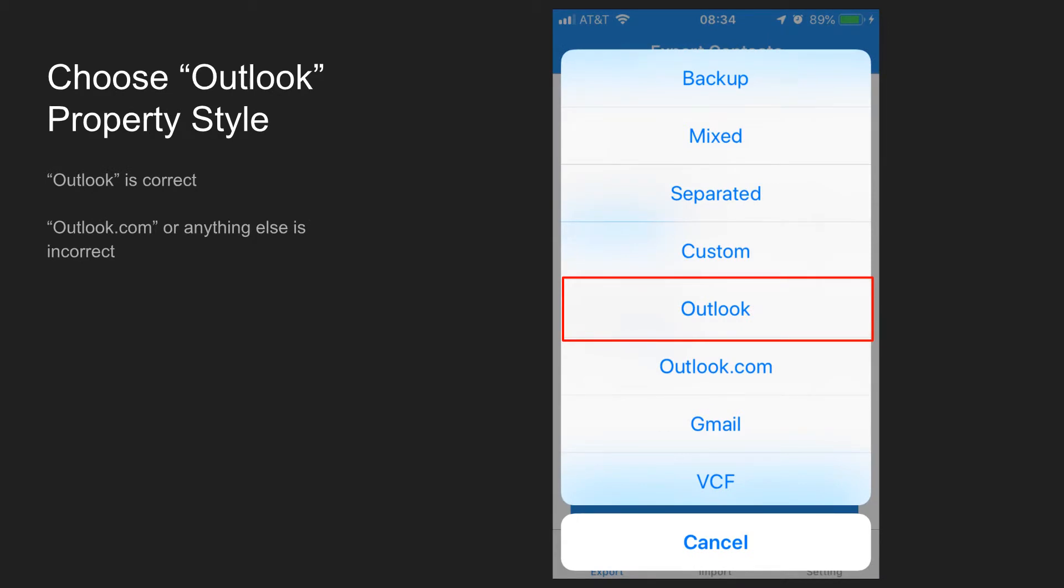In the menu that pops up, we'll choose Outlook. We don't want Outlook.com or anything else, just plain Outlook. This menu may look a little different on Android, but you should have roughly the same options.